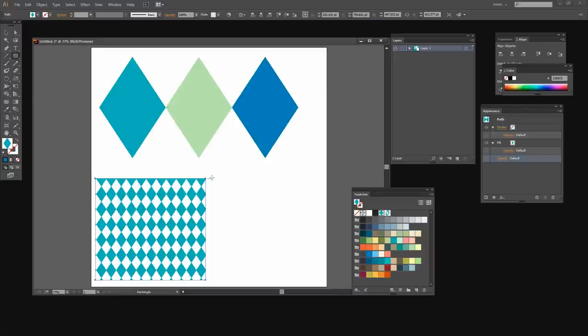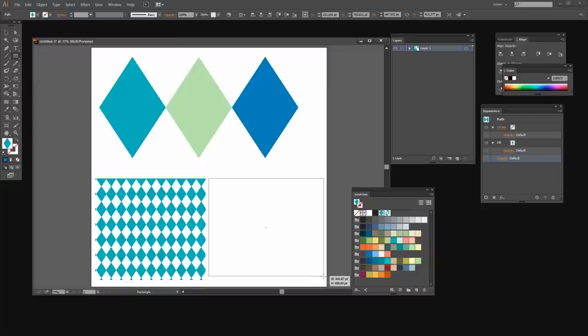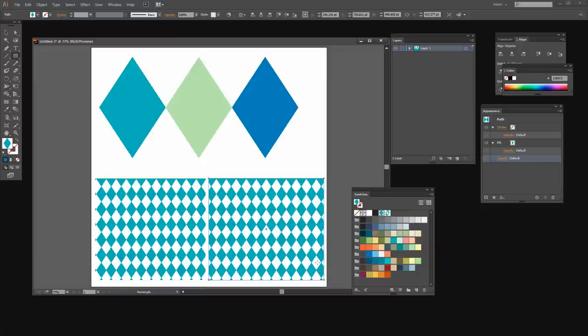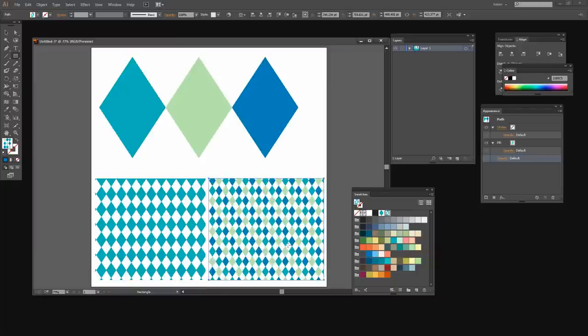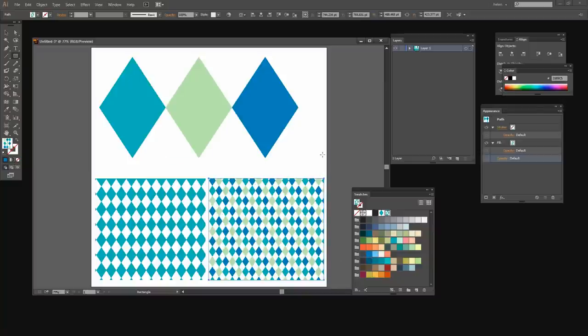And let's go do that again for our second pattern. Again making a shape to put it in. I'm going to click on the pattern so it's placed inside that shape and it's been scaled automatically for me. So there you have a way of creating very simple diamond shaped patterns in Illustrator.